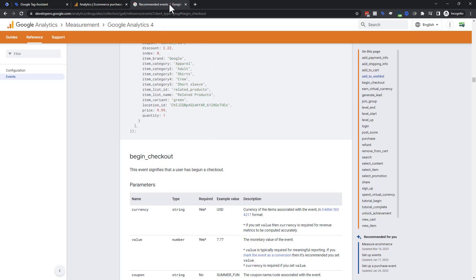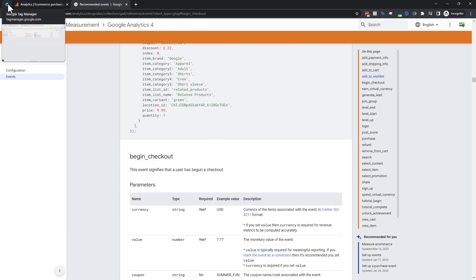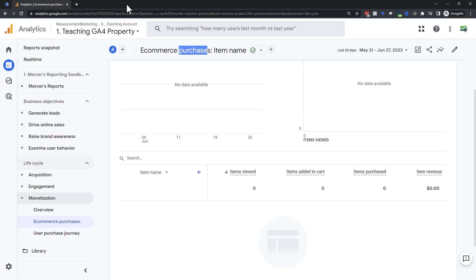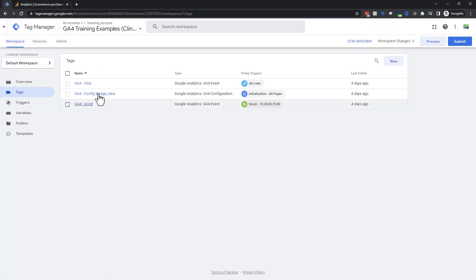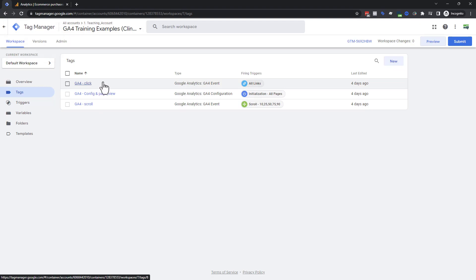Now let's talk about what I think will be a much more useful way of doing this — Google Tag Manager rather than the Google Tag script. I've got a mini account set up with some basic GA4 configuration. We're going to set up e-commerce with just one tag and one trigger to show you how easy this can be.